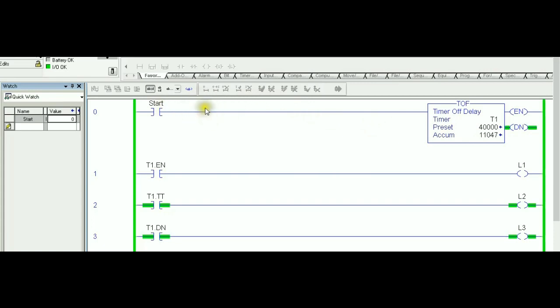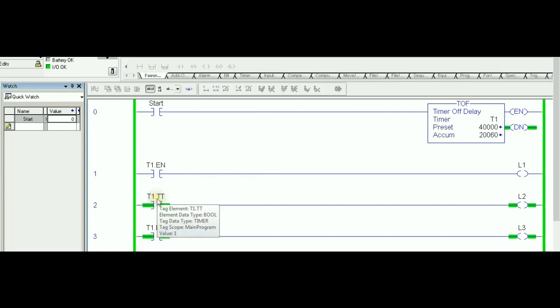And the way this is affecting the timer: now the timer is triggered once there is no logic continuity or the rung is broken, and the rung that has the TOF, that's when it starts timing from zero aiming the preset value.